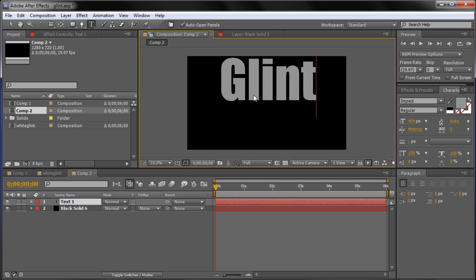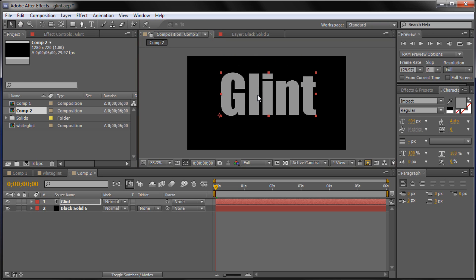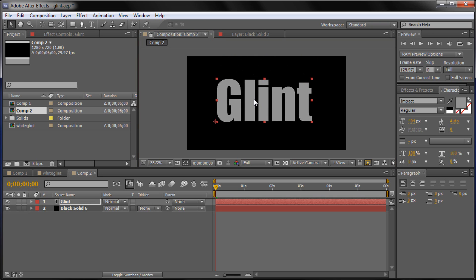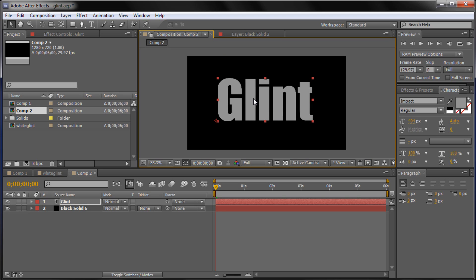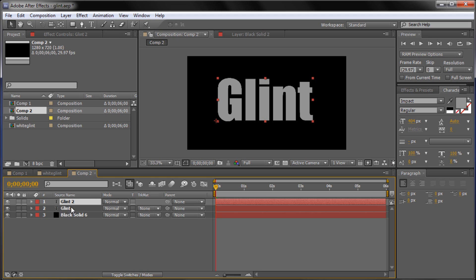So I'm just going to type out glint. And I'm going to take and position that towards the middle. And I'm going to click on the layer. Go to Control D to make a copy of it. You can also go to Edit, Duplicate. And it will duplicate the layer.